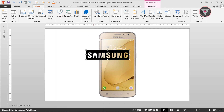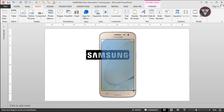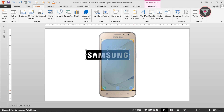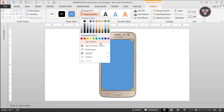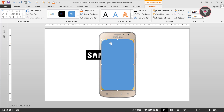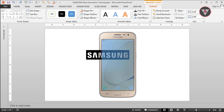Now we have to take a rounded rectangle shape and drag it over the display of this smartphone. Set the shape outline to no outline and adjust the size of this shape to match the display.